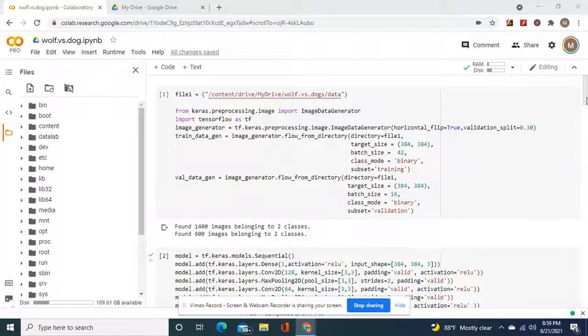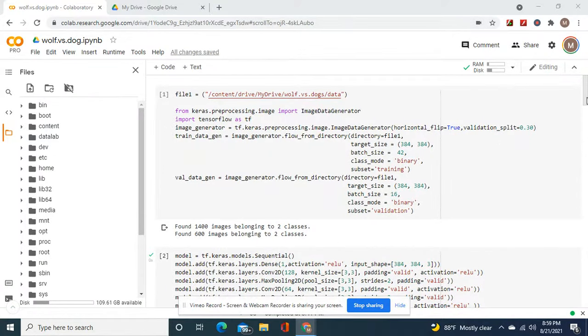Hello guys, welcome back. We're going to build a convolutional neural network from the dataset Wolves vs Dogs.